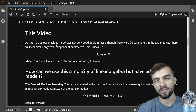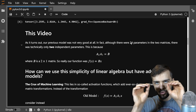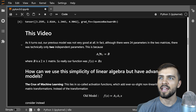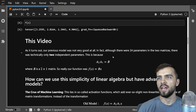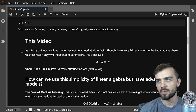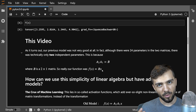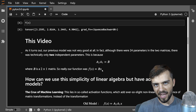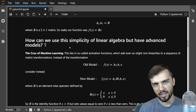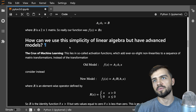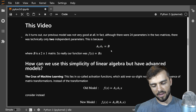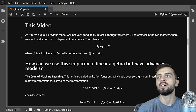It turns out the previous model really wasn't very good. Although there were 24 parameters, there were actually only two independent parameters. That's because A2 times A1, the product of those two matrices, gives a single matrix B which is a 2-by-1 matrix. So our function was really f of x equals Bx — effectively only two free parameters. We need to change things so that we can maintain 24 independent free parameters from those two matrices.